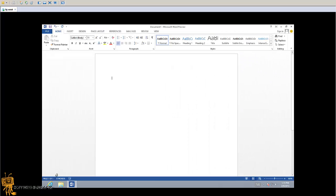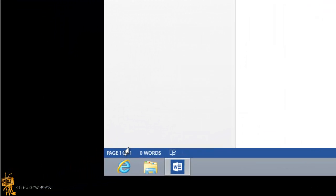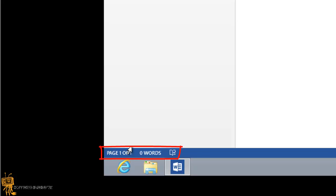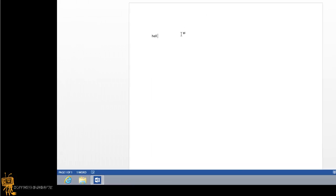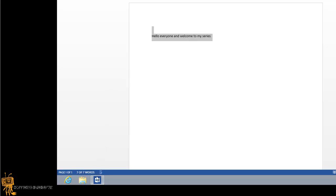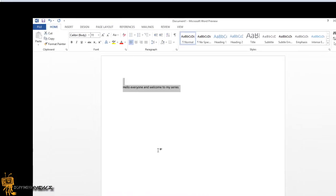At the bottom right, you've got your word count. Look here to see the word count of how many words you have in your document. If you select a particular paragraph or selection of words, it'll tell you the amount. For testing, let's go 'hello everyone and welcome to my series.' If I select everything, that is a word count of seven. Awesome.